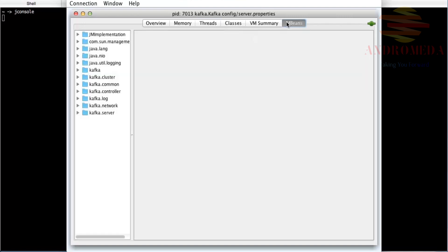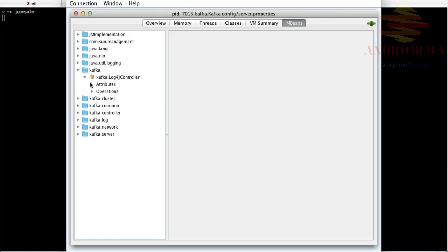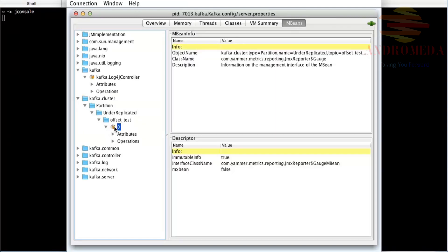Looking at this for Kafka, you can see there's a bunch of the regular JVM stuff, and here are some things specific to Kafka. There's a log4j controller, information about the cluster, things that are under-replicated. Here's a topic I have that's called test—you can see the names of it.